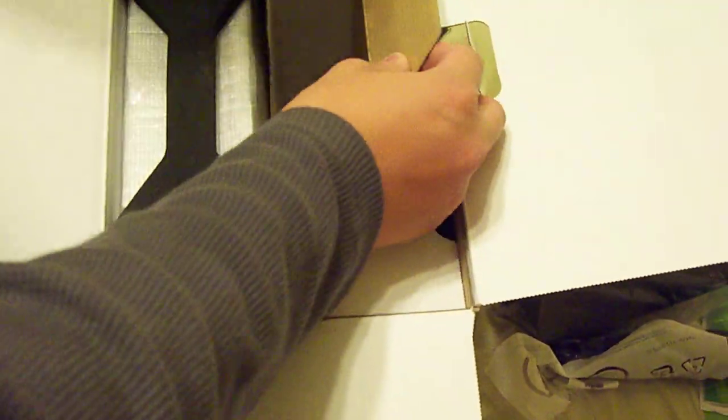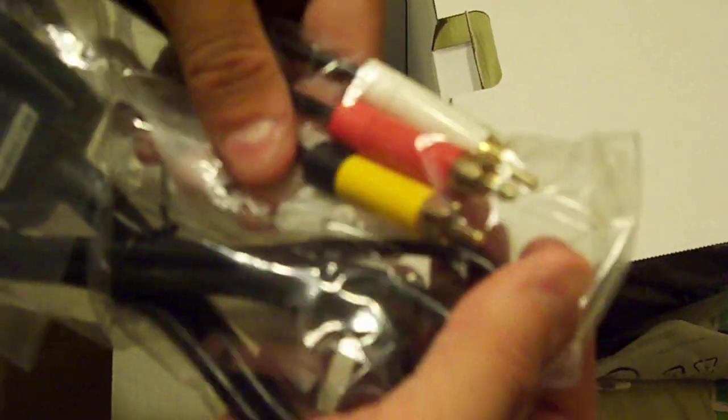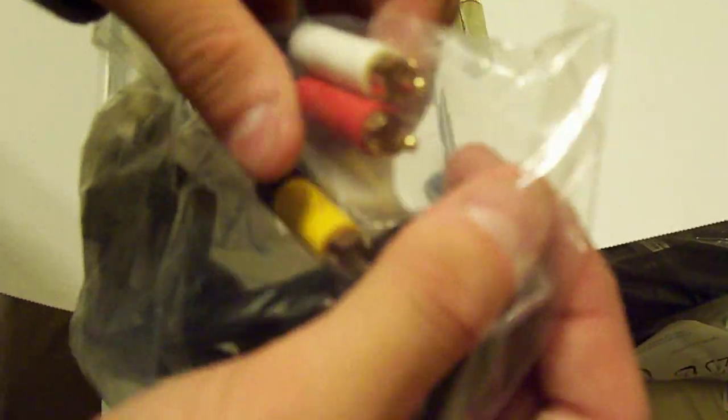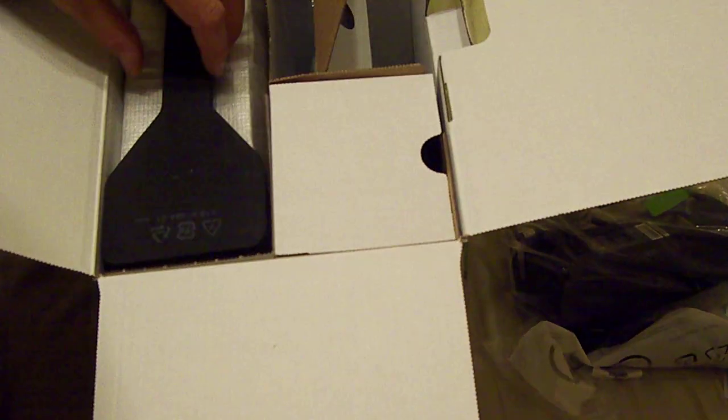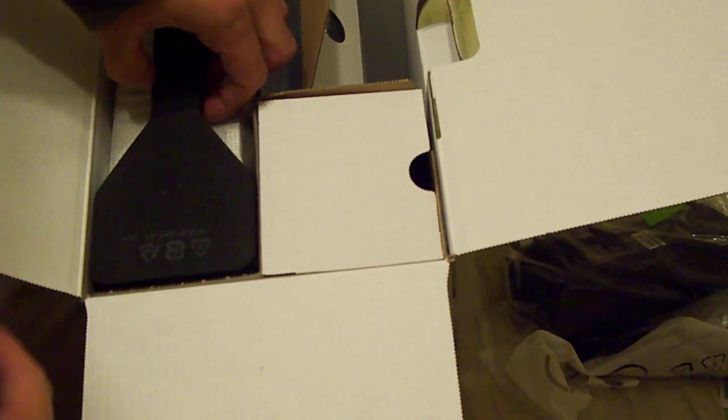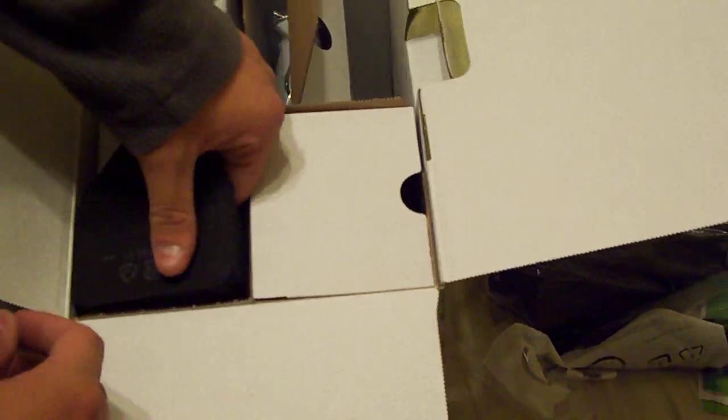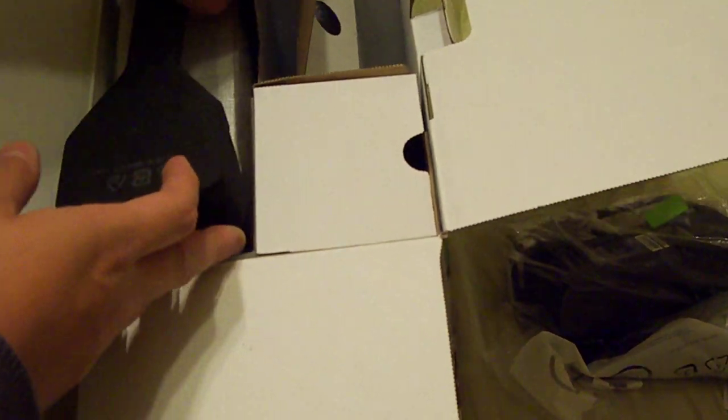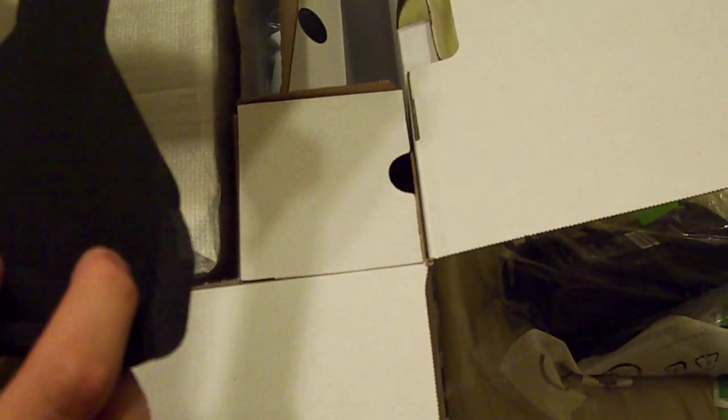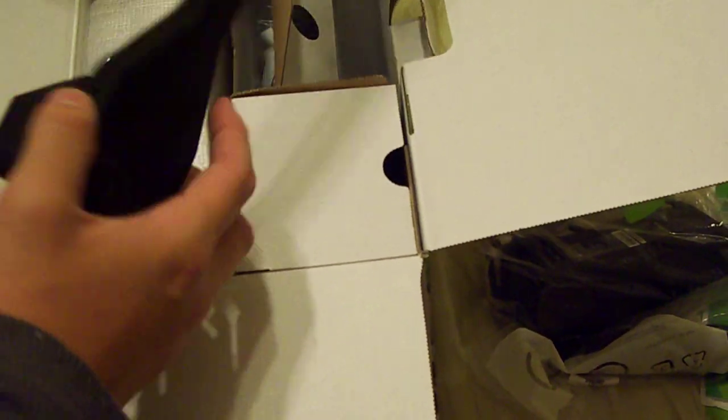You've also got composite cables. I don't even see why they include these anymore. I don't think very many people use this anymore. So that's something I won't be using because I already have component cables. And I'm going to hopefully get a new TV that supports HDMI soon.